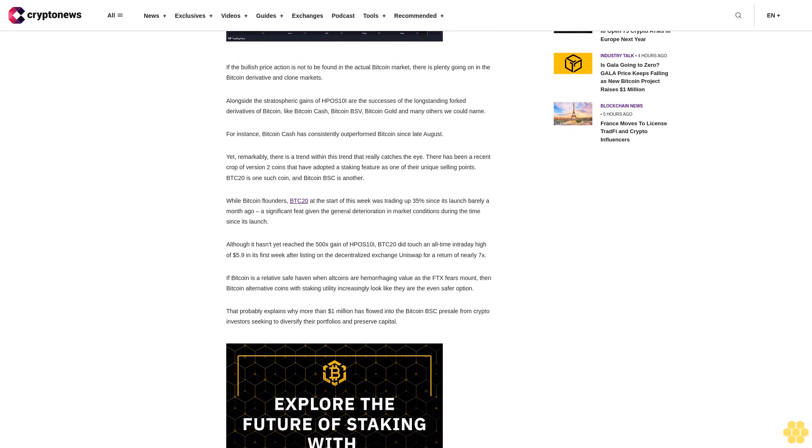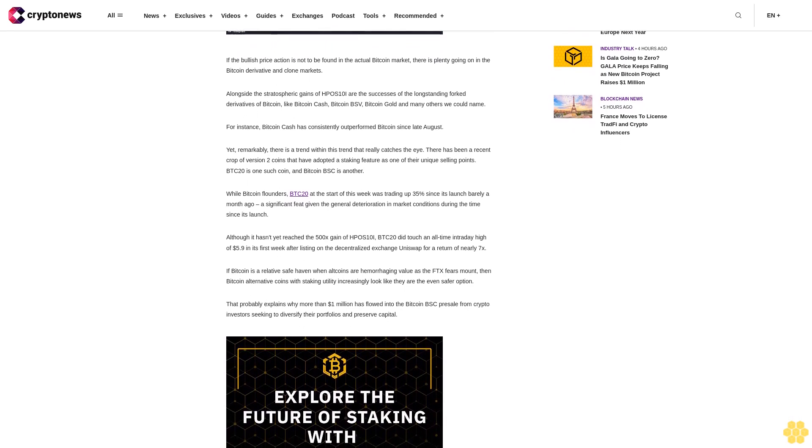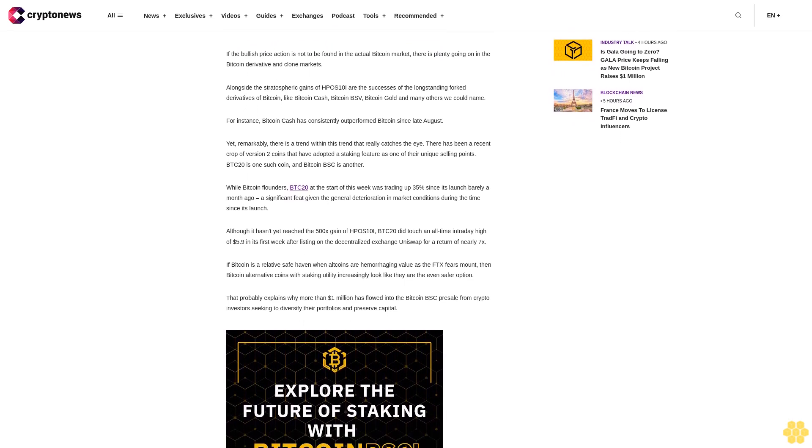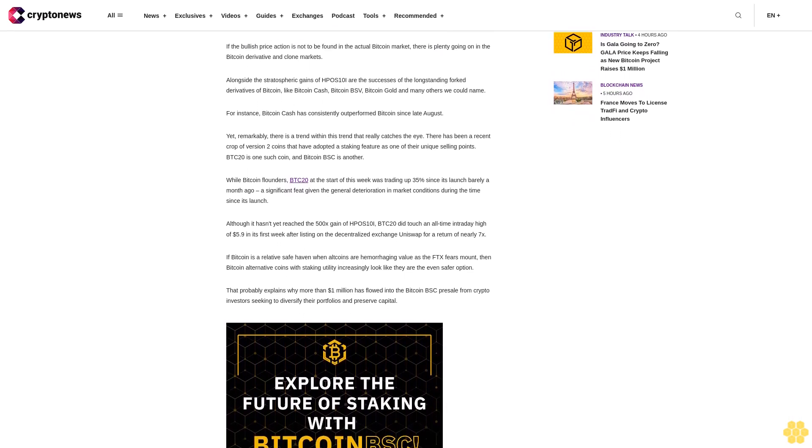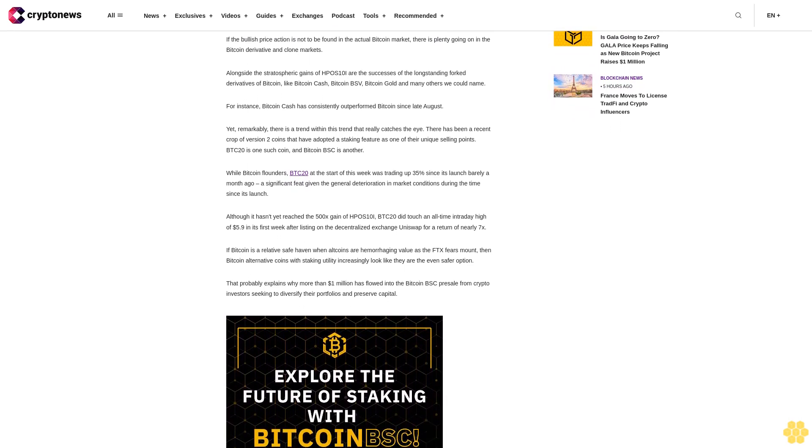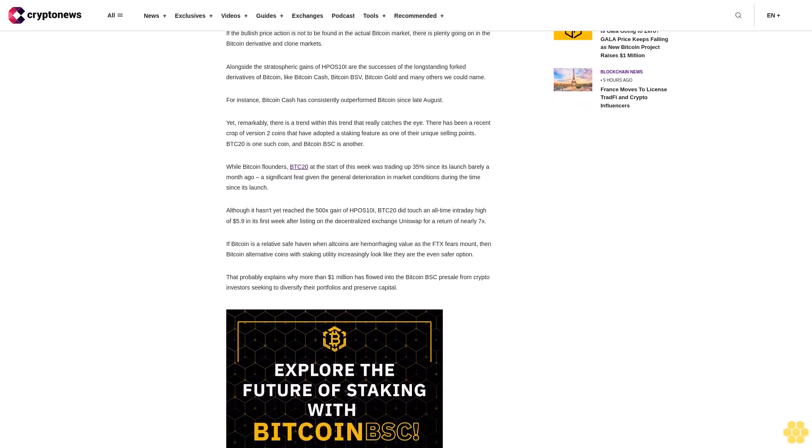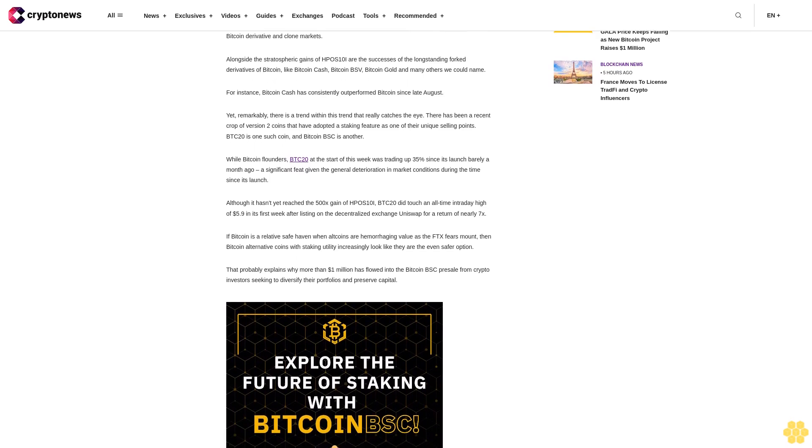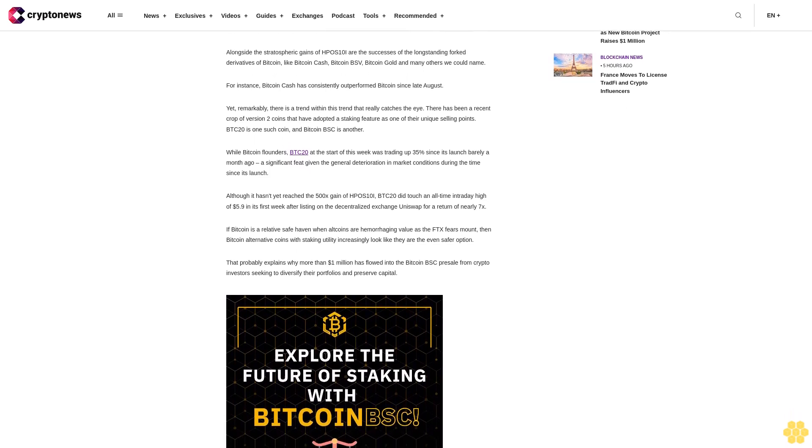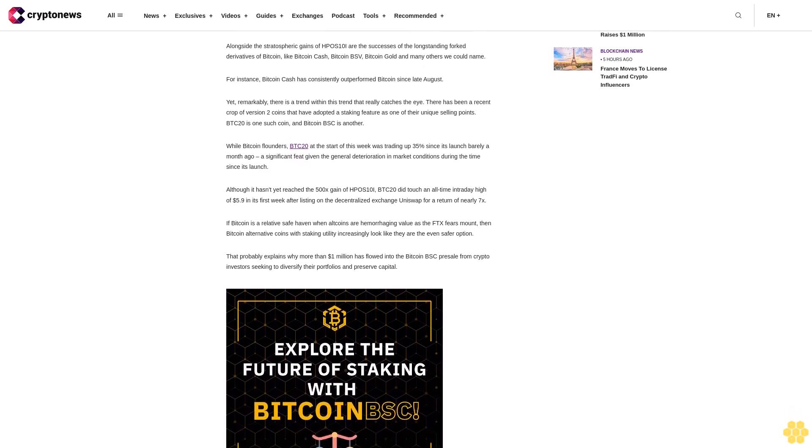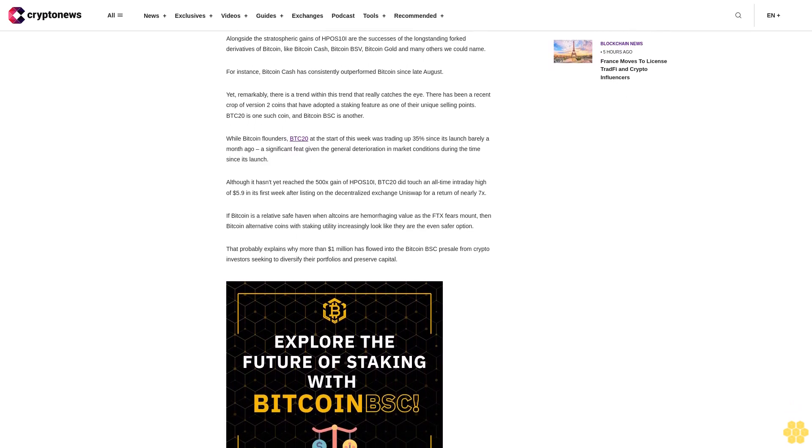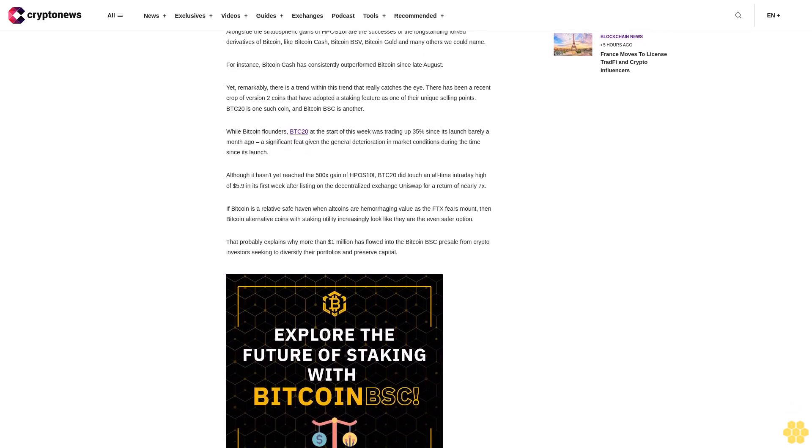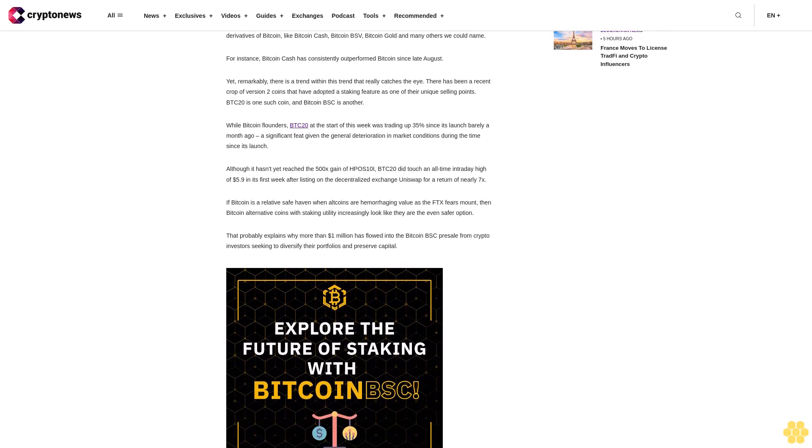Although it hasn't yet reached the 500x gain of HBO Stenai, BTC20 did touch an all-time intraday high of $5.09 in its first week after listing on the decentralized exchange Uniswap for a return of nearly seven.